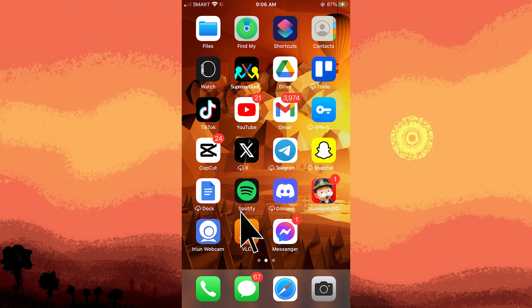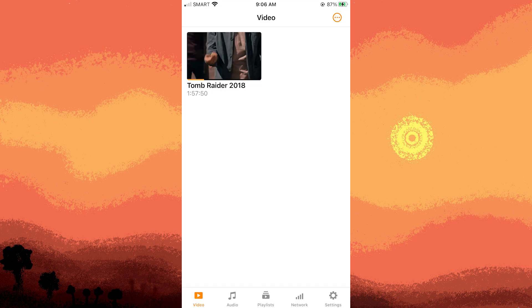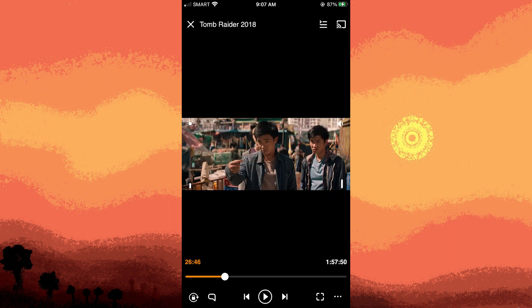Firstly, launch the VLC app on your iPhone. Start playing the video file for which you want to adjust the subtitle delay. While the video is playing, tap on the screen to reveal the playback controls.